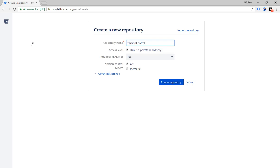The next option is the access level. Is this a private repository or a public repository? I'm going to leave it as private because it's just going to be me making changes to it.